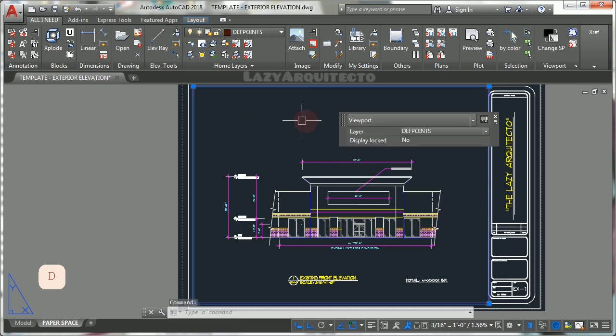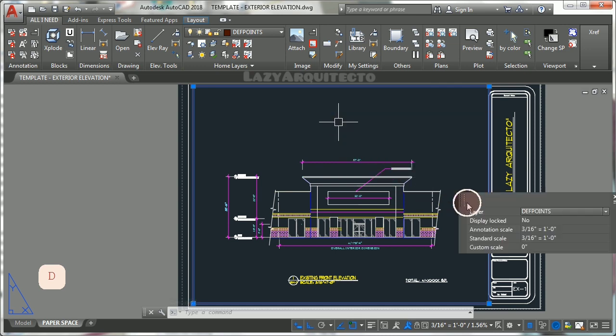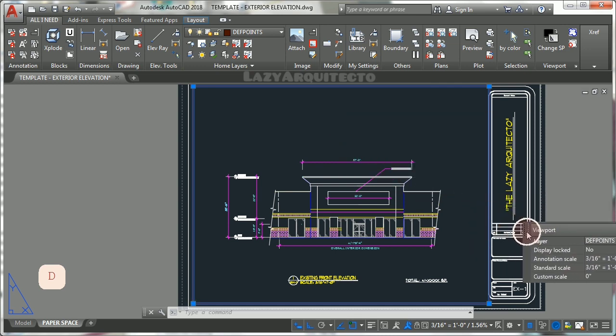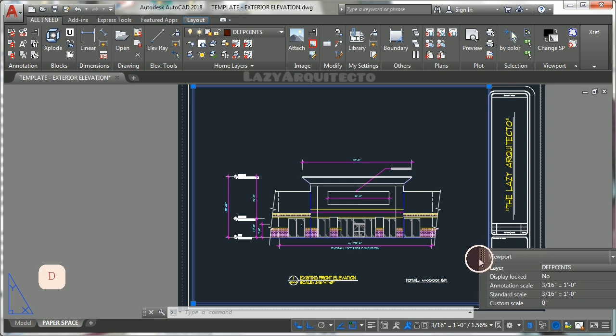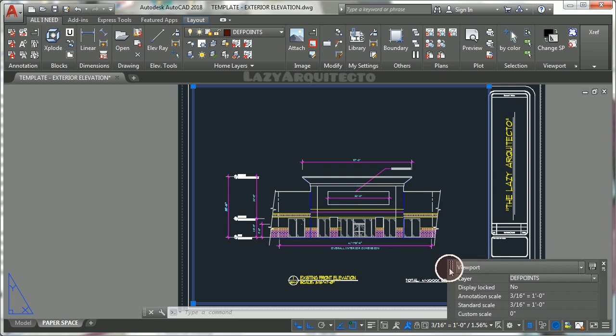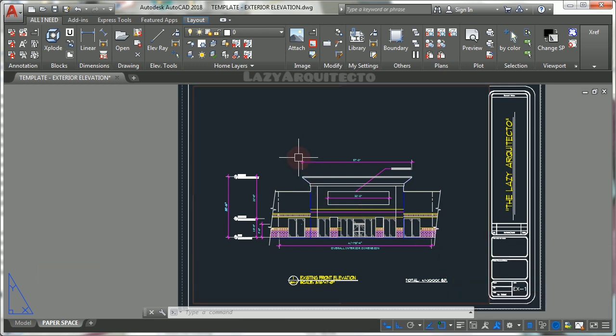Okay, now that you understand what AutoCAD viewports are and how they work, let's get into some tips on how to use them effectively.